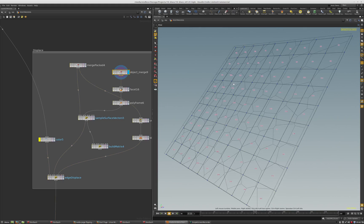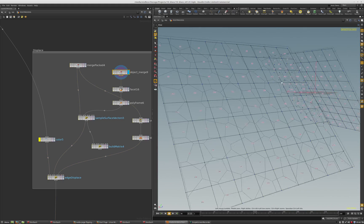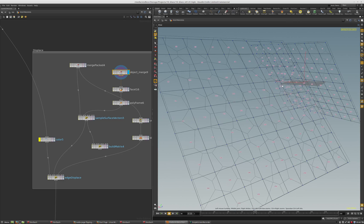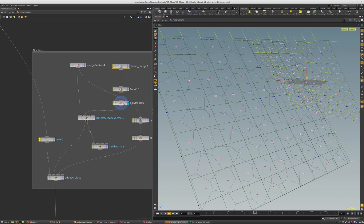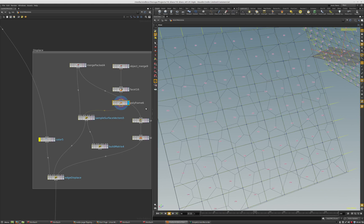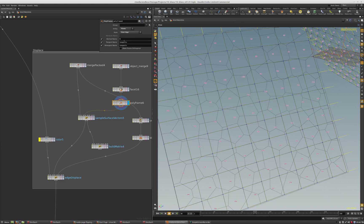On this surface geometry in the viewport, I compute the tangent vectors with polyframe. I go first edge, then tangent u, tangent v, and it gives me some nice vectors. Then I sample it.